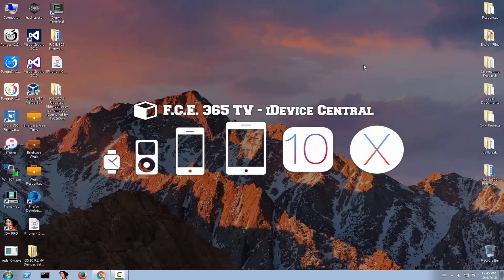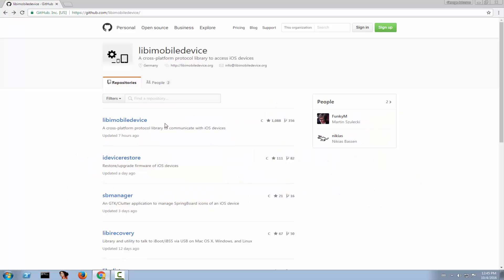If you don't want to mess with Cygwin or code, the latest version of libimobiledevice is available on GitHub, but it's in a project state — you cannot run it, you need to compile it first. They do update it pretty often: seven hours ago, a day ago, three days ago, twelve days ago and so on.